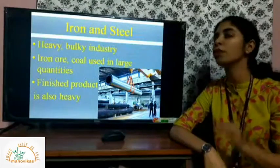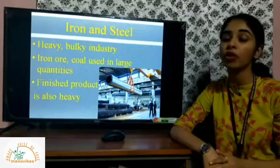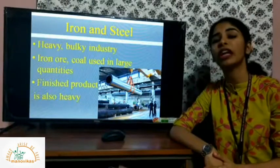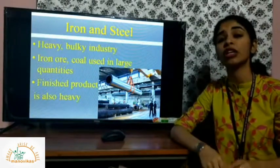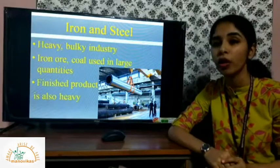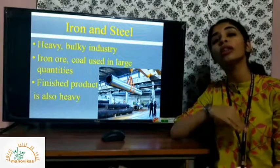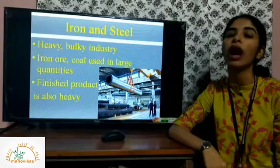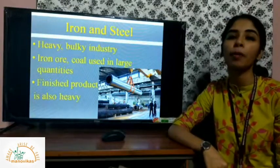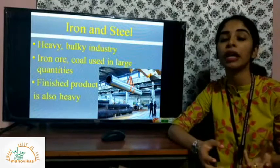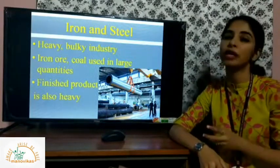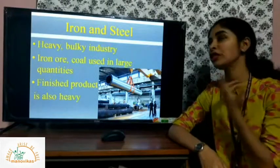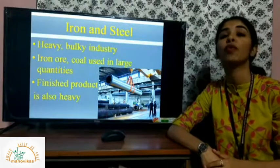Firstly, one of the most important industries of the world and in India is the iron and steel industry. It is one of the most important ones because all other industries are directly or indirectly dependent upon iron and steel. For example, the machines used in different industries require iron and steel as their basic material.